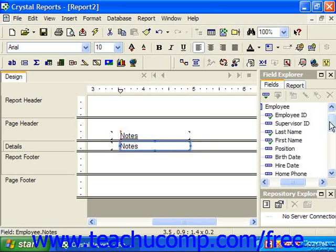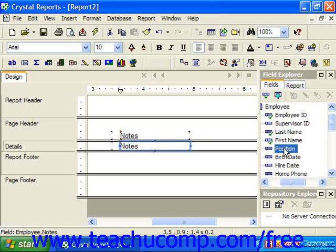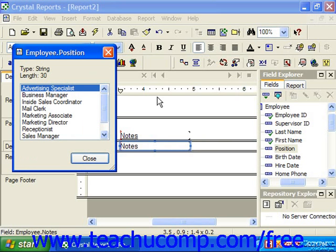Sometimes you would like to see the data contained within a field which you are intending to place into the report design view. You can select the name of a field within the field explorer pane and then click the browse button located in the toolbar at the top of the field explorer to display the data in a separate browsing window.